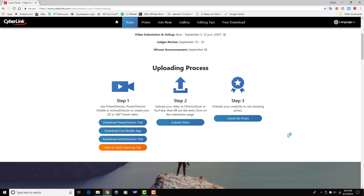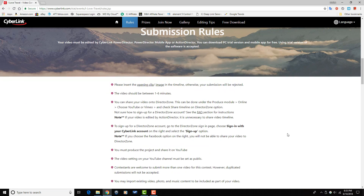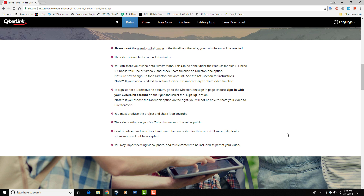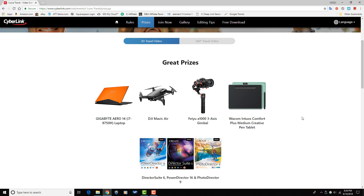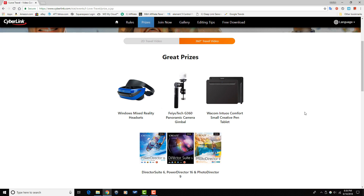Be sure to include the I Love Travel opening clip somewhere in your video, upload your video to YouTube, and fill out the entry form on the contest submission page. There is an immense cornucopia of prizes ready to be snatched up, such as a laptop, a DJI Mavic Air, a Fayu gimbal, a virtual reality headset, and much more. Go to the Cyberlink I Love Travel contest page, read up on all the steps you need to follow to be entered into the contest. The link is in the video description below.